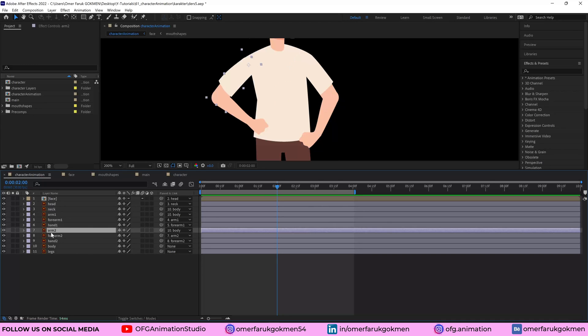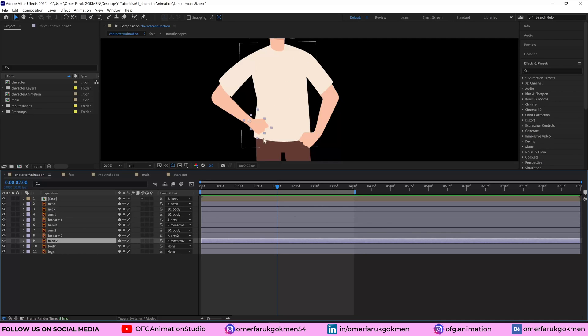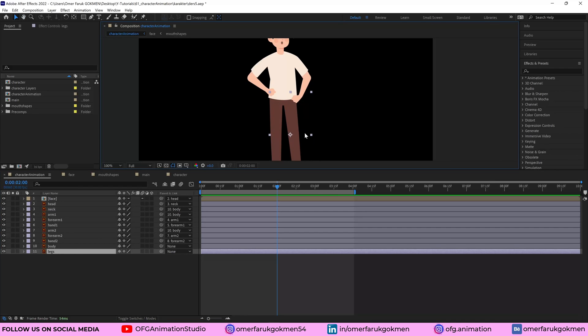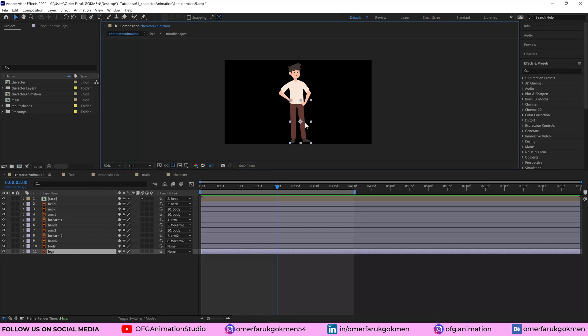So make sure the anchor points are in this location. I did the same thing for arm two, and the body is just one piece. The anchor point is here and the legs. It doesn't matter because we don't need to animate it. Alright.